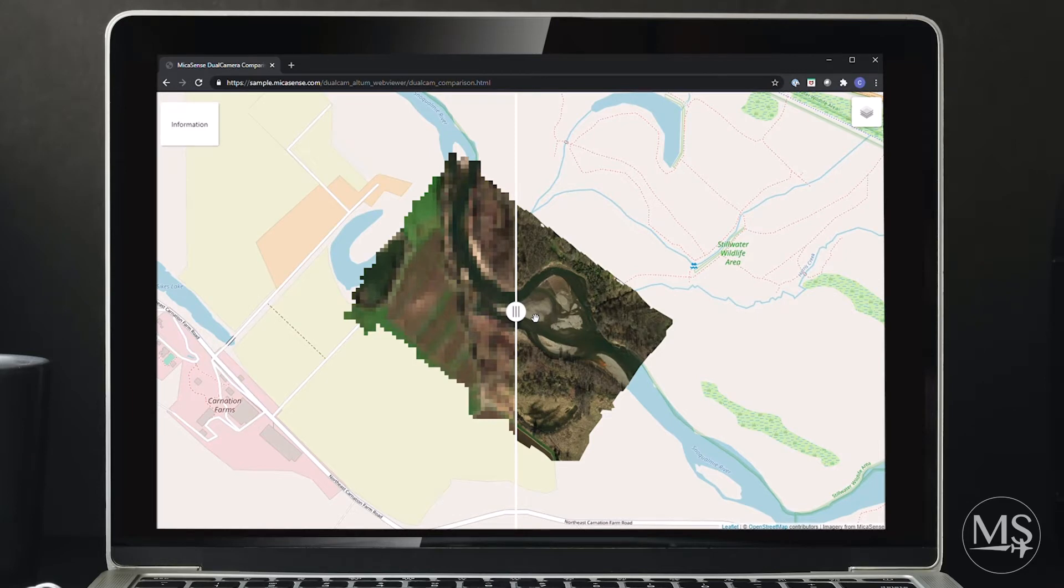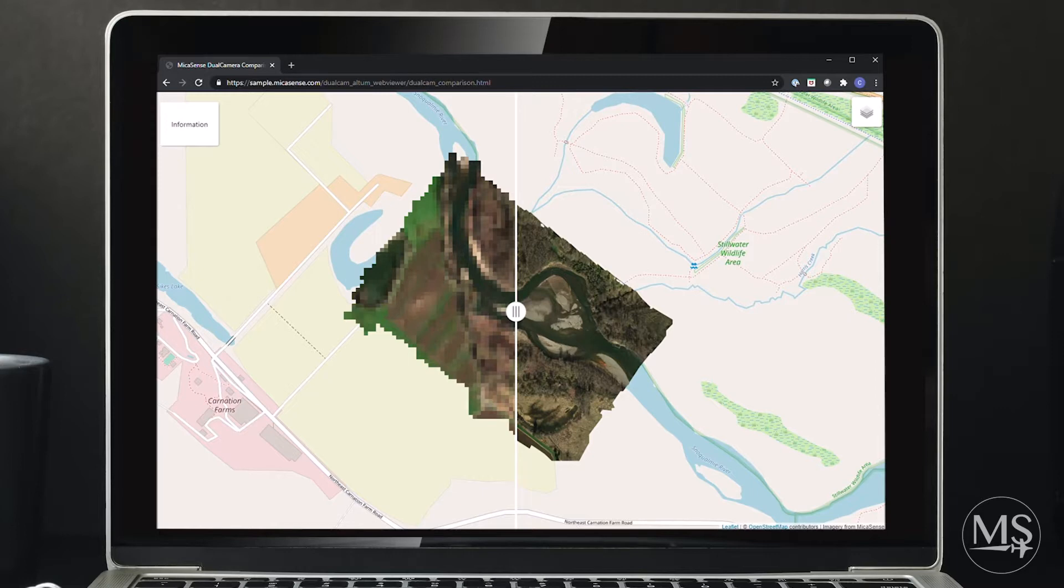This web page shows a comparison between the Micasense dual camera system and satellite data taken from Sentinel-2A. The data sets were captured within three days of each other in Western Washington.